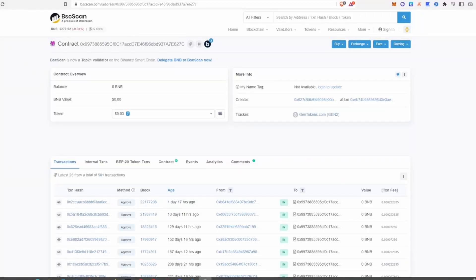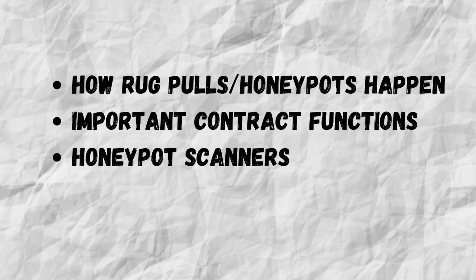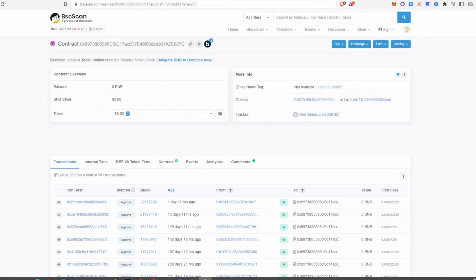There is no need to be a coding expert to figure out if a token could be a scam — most of the time we just need to know exactly what to look out for. Today I'll be breaking this video down into three sections: how rug pulls and honeypots can occur, contract functions to look out for, and honeypot scanners you can use to help know if a contract is malicious or not.